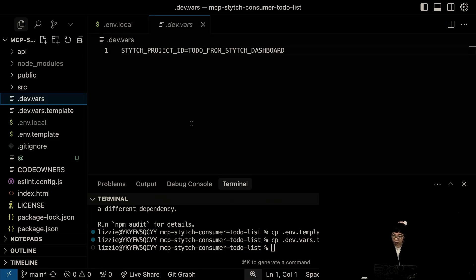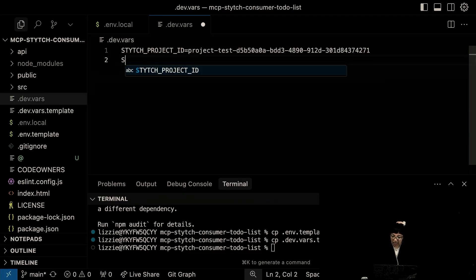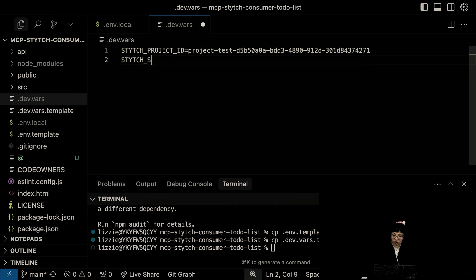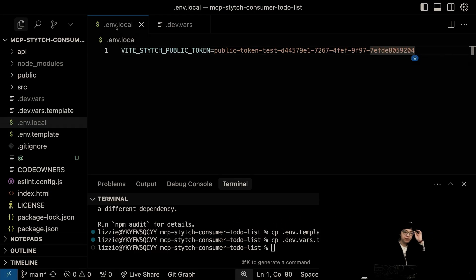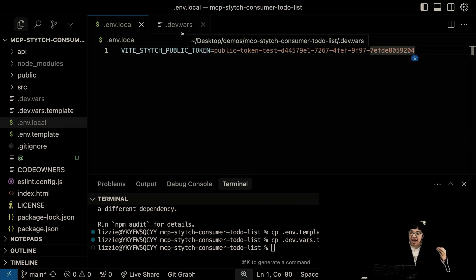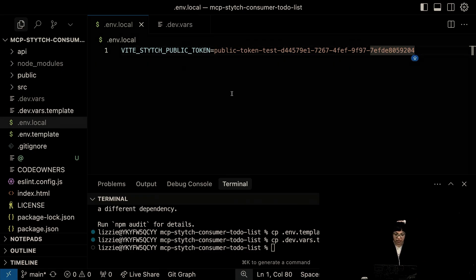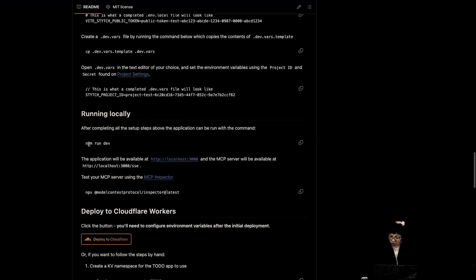And then create .env.vars by copying .env.vars.template. Stitch project ID and secret. I'm going to add stitch secret. But you can't see it. Run it locally.